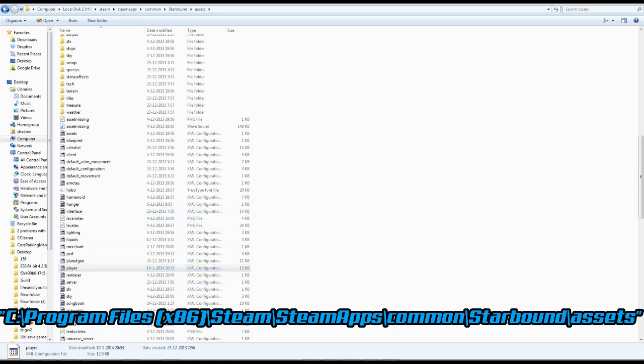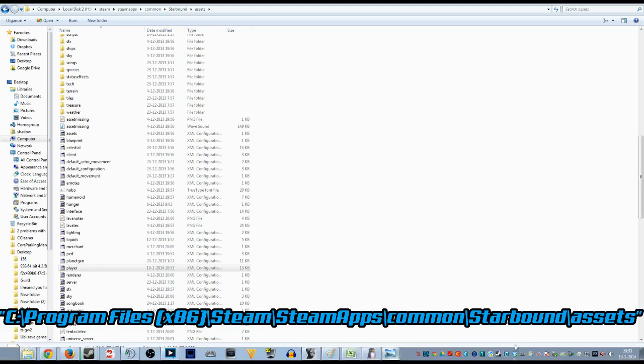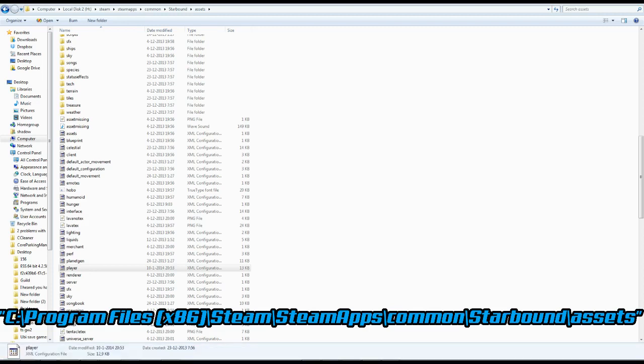Now doing this should have already removed the pixel loss on death. Now we'll start up Starbound just to check it out.